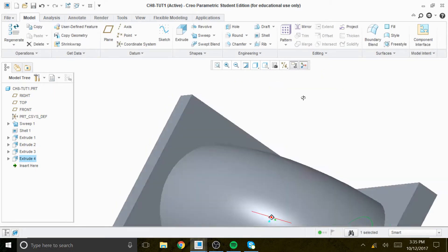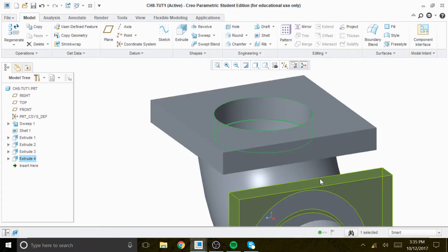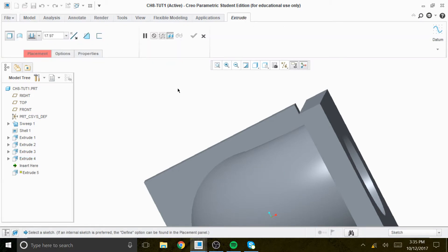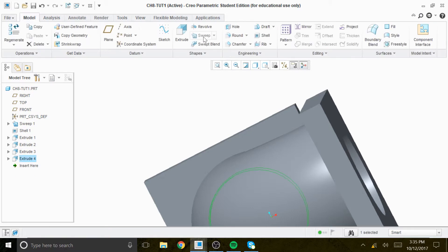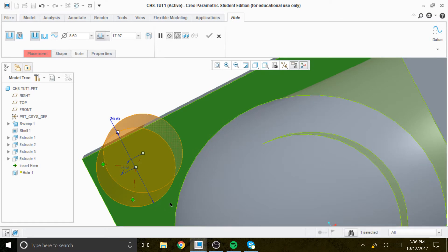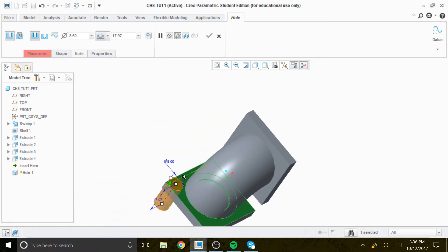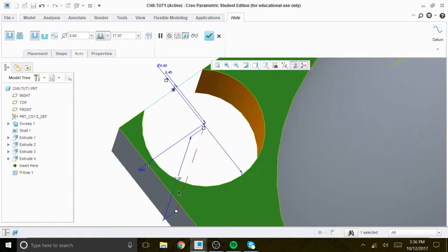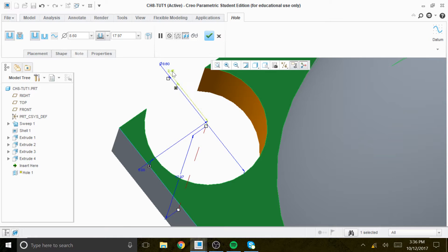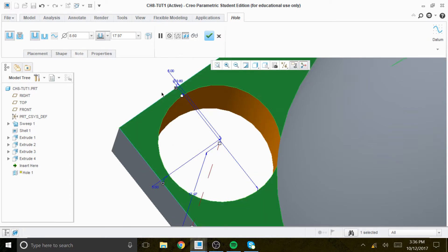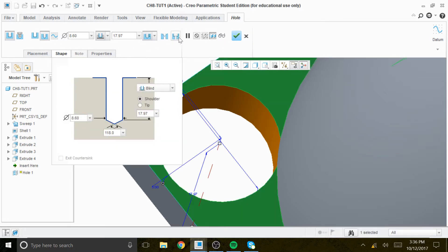Next we create a counterbore hole on the back. Instead of extrude, we use the hole tool and drop it on that back surface. The measurement to locate it is 5 by 5 — this is five and this is also five. Then go to shape and look for the counterbore hole.